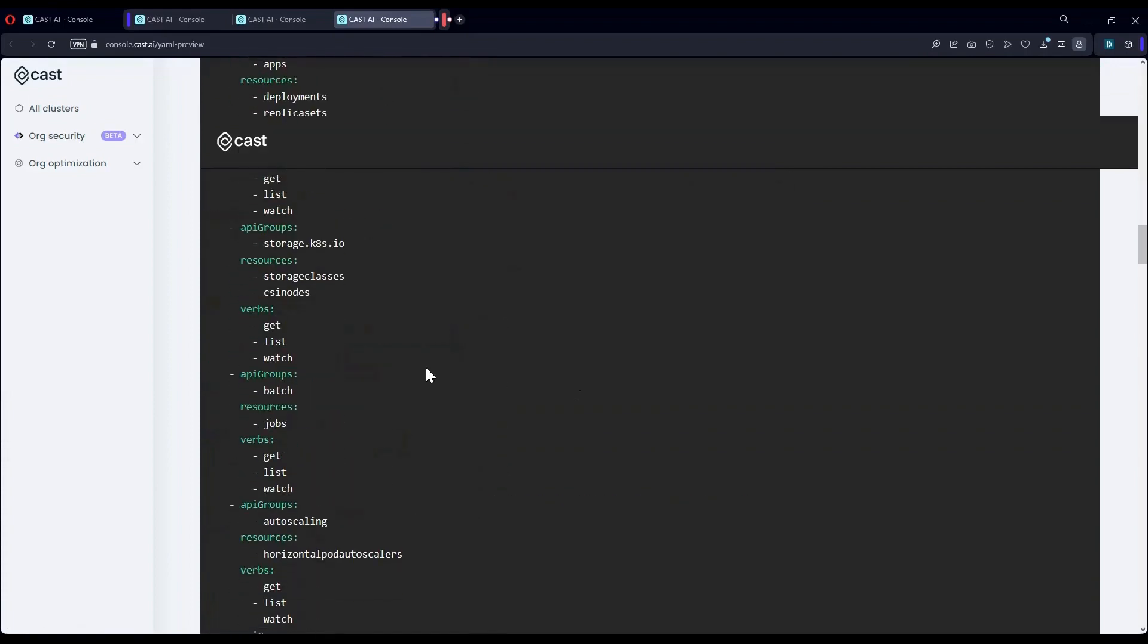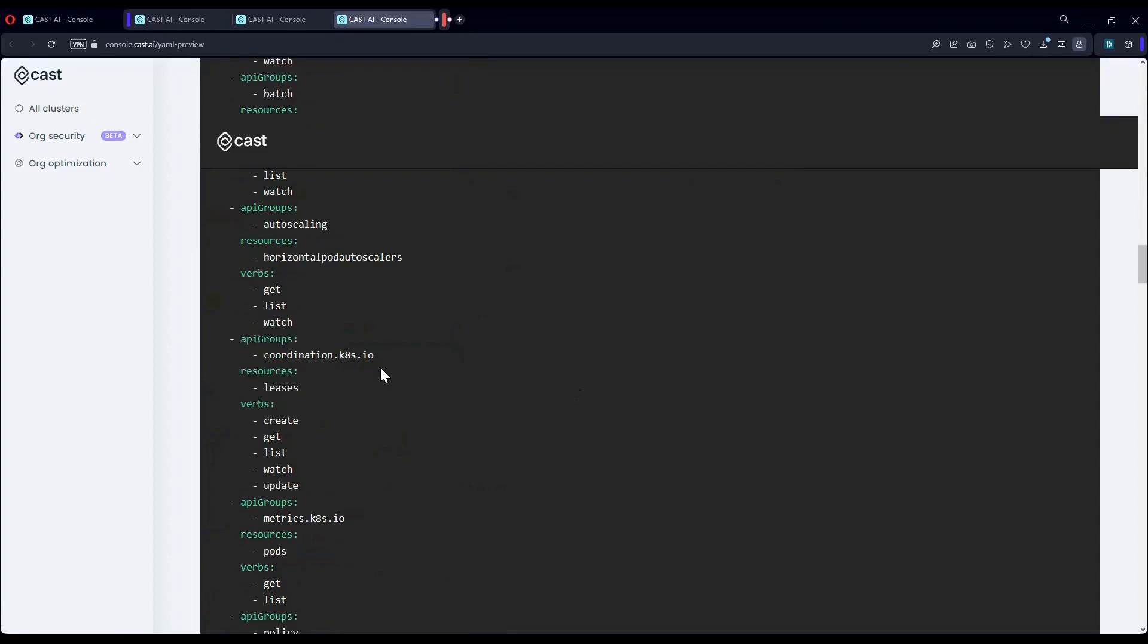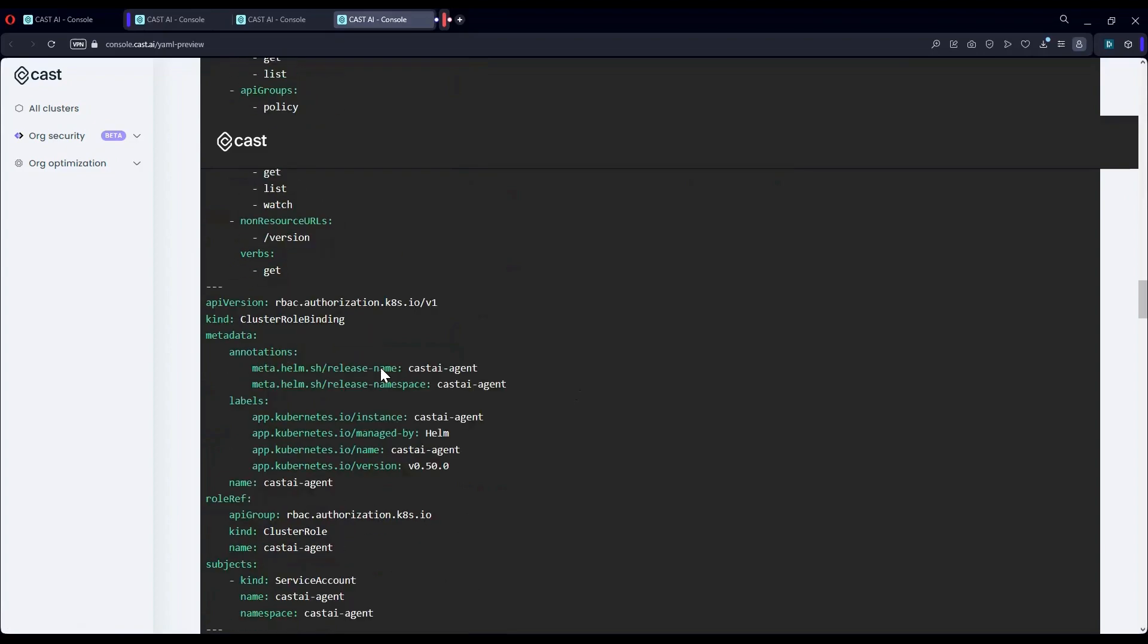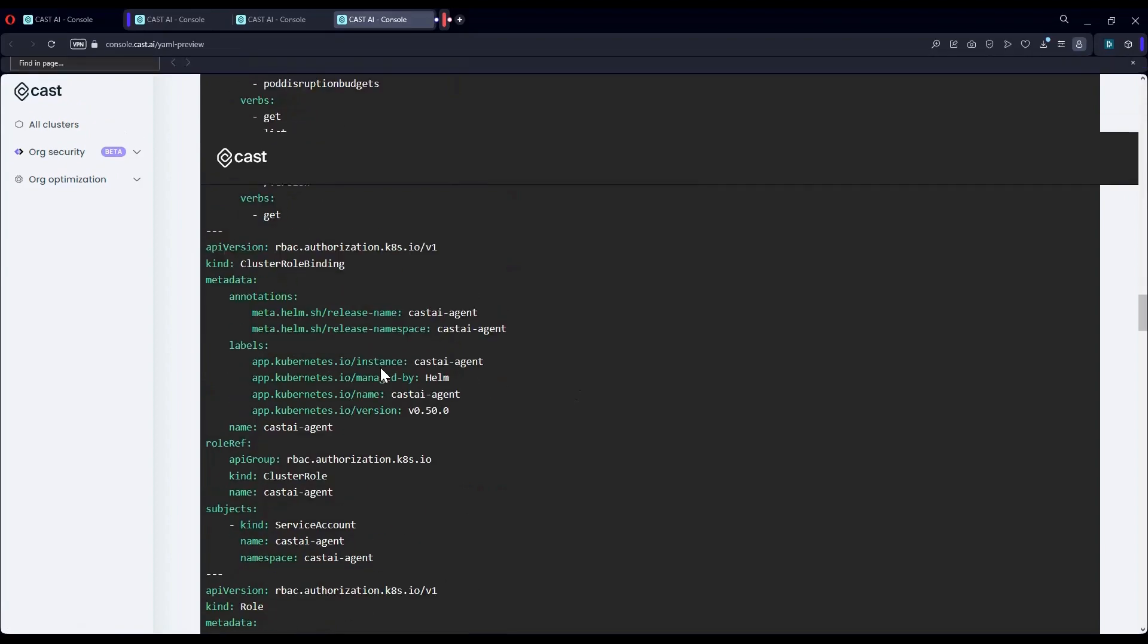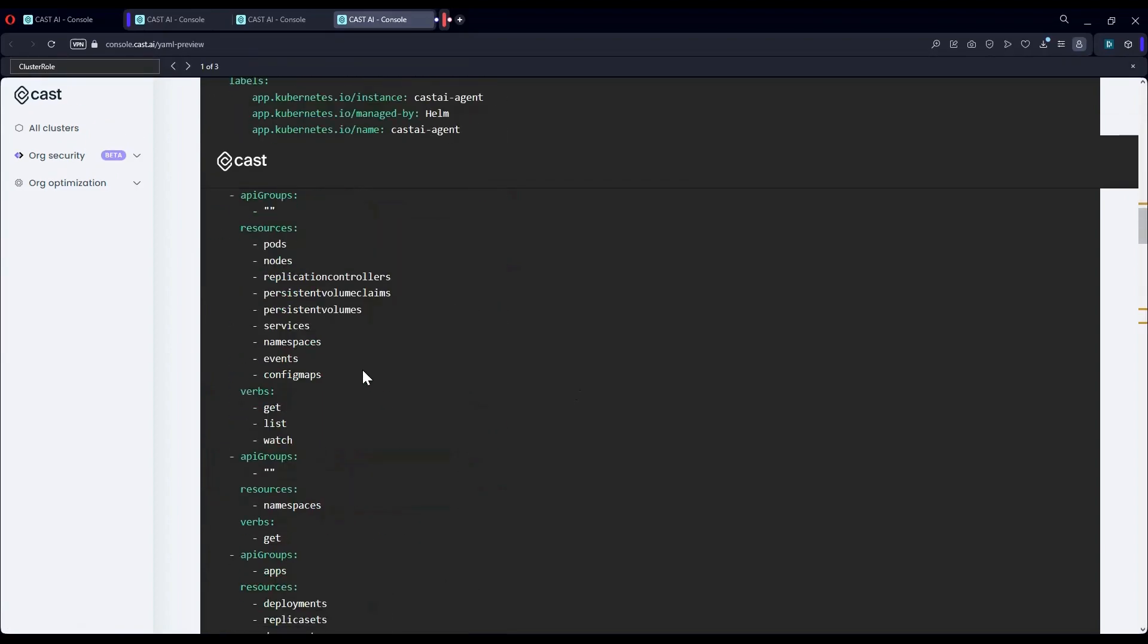You can see exactly what are the verbs the cluster role contains and what data it can actually access. As you see, it's just get, list, watch. You can also see the resources, pods, nodes, and so on.